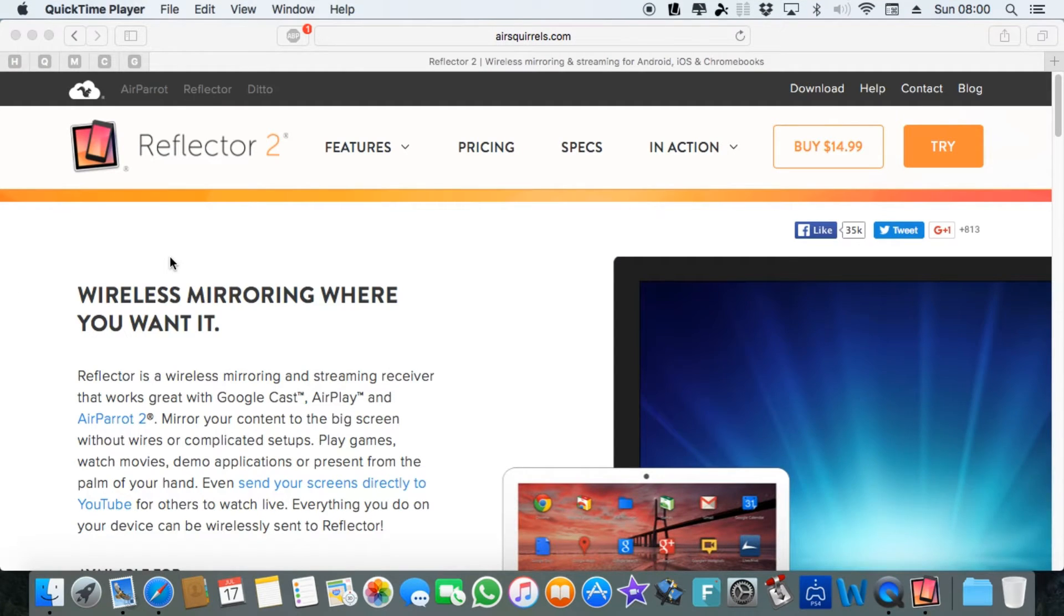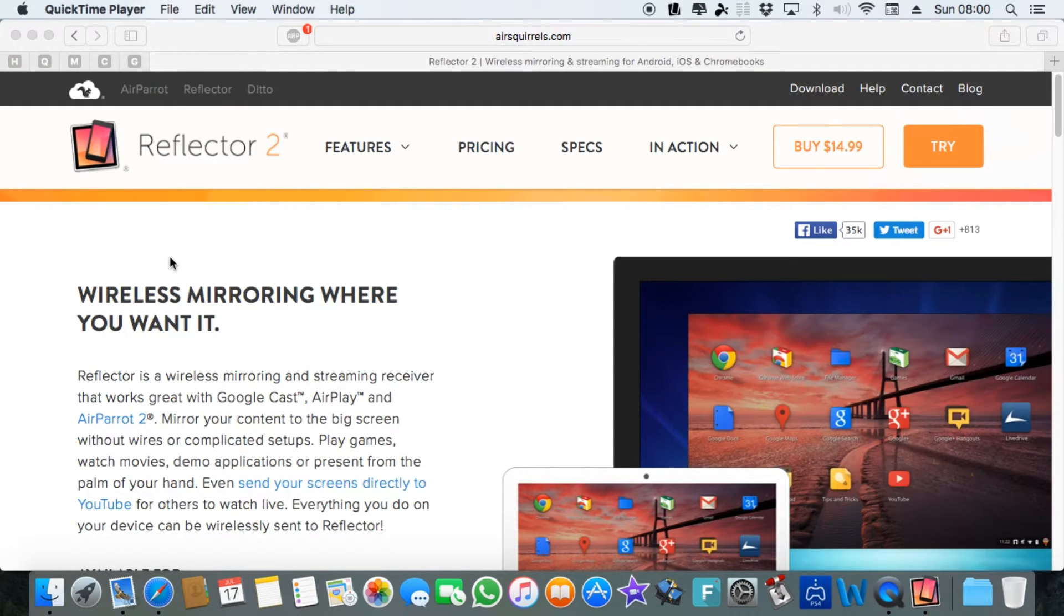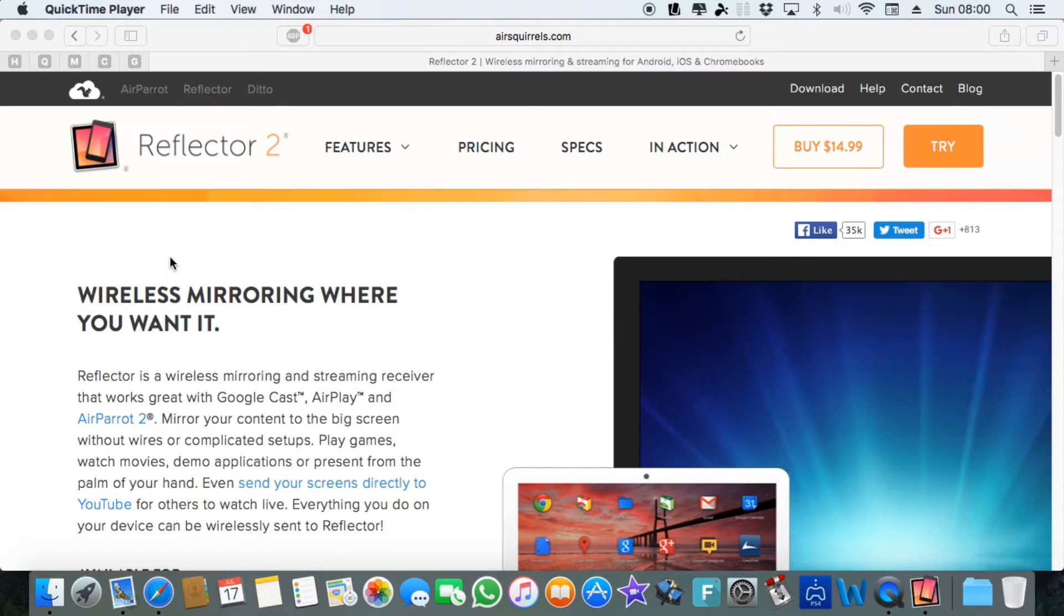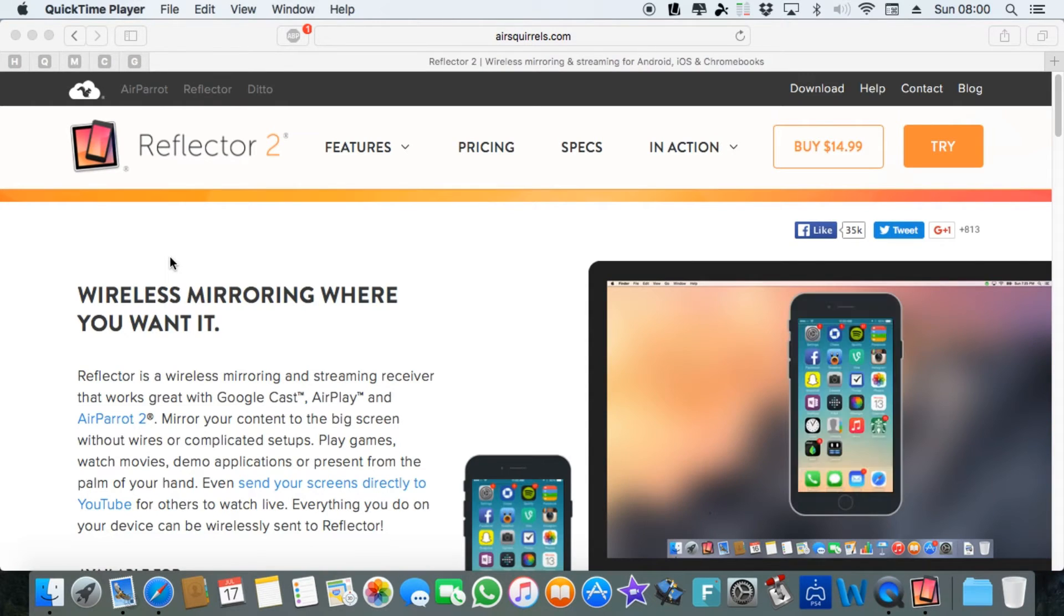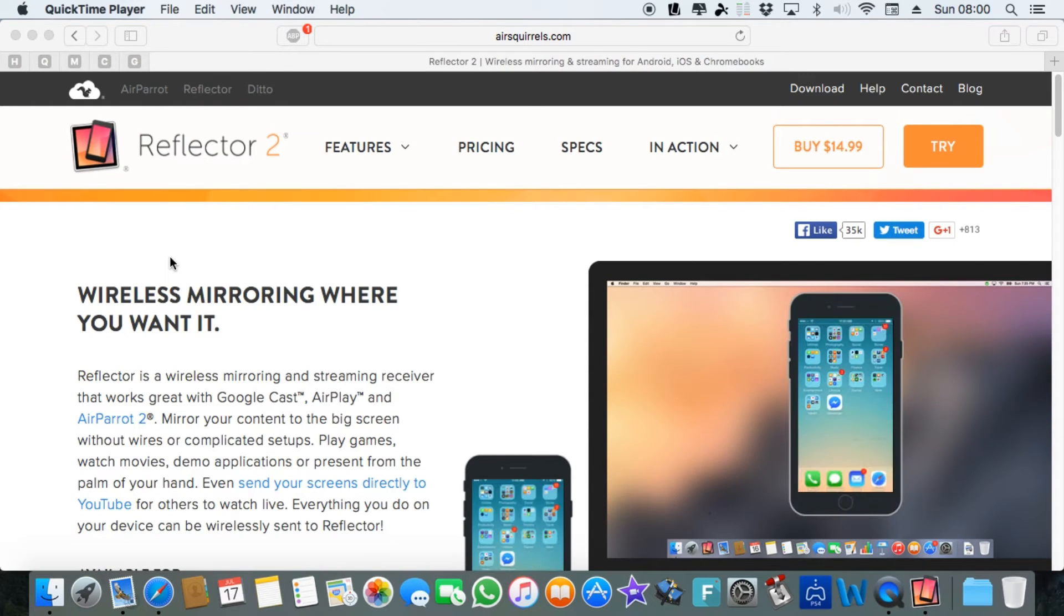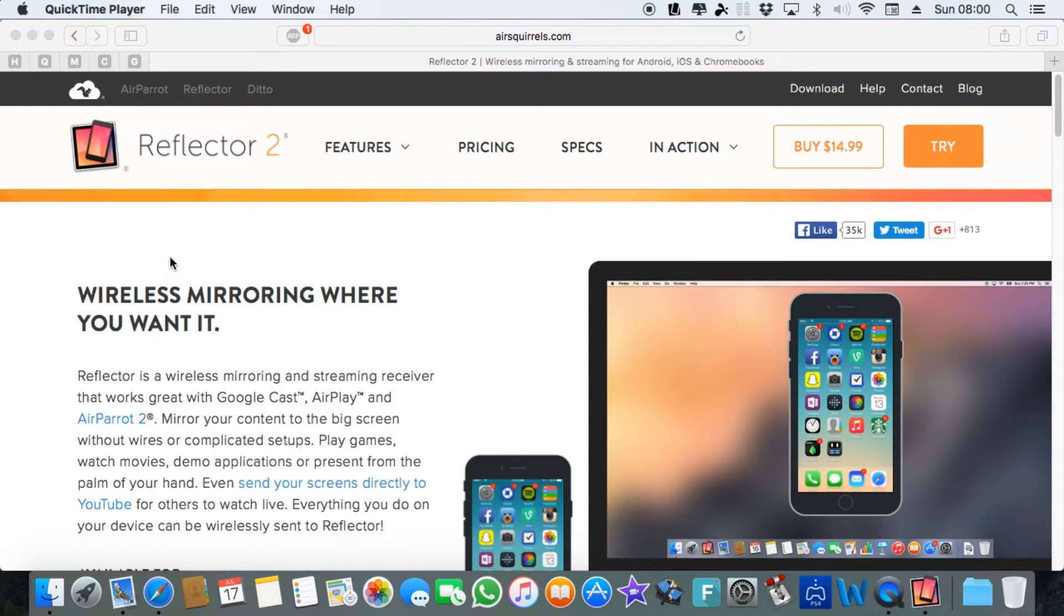Hey what's up guys, this is Chiggs here from Chiggs Tech Reviews and I'm going to show you today how you can AirPlay from your iPad to your Mac.